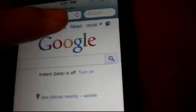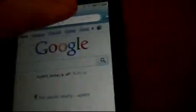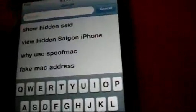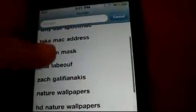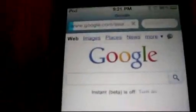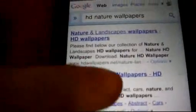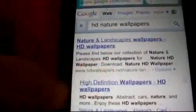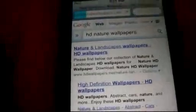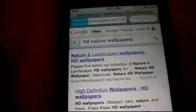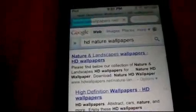Let's just try Google. Okay, here we go. We're going to go to HD Nature Wallpapers. Look at that. So let's go to the HD High Definition Wallpapers. And look at that.